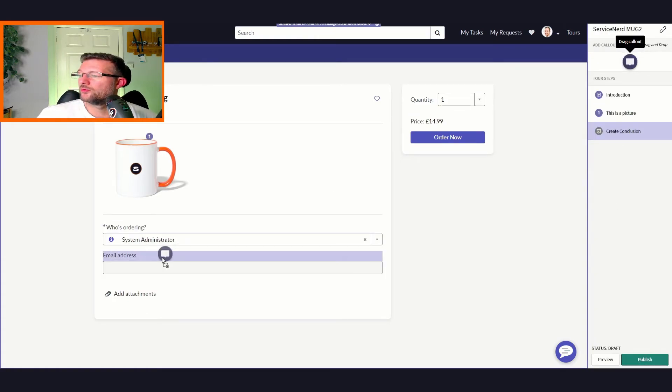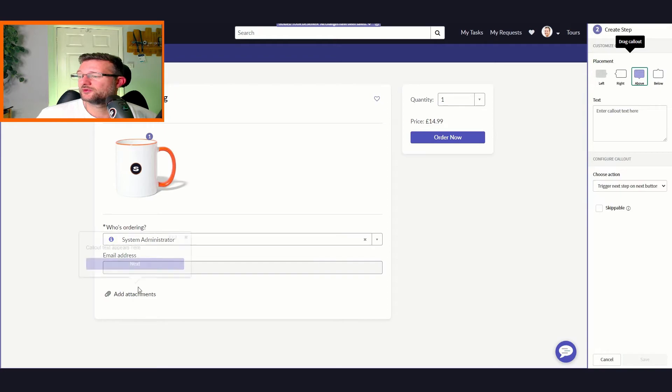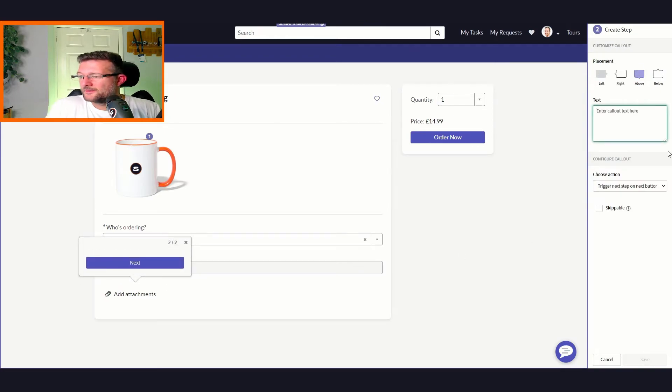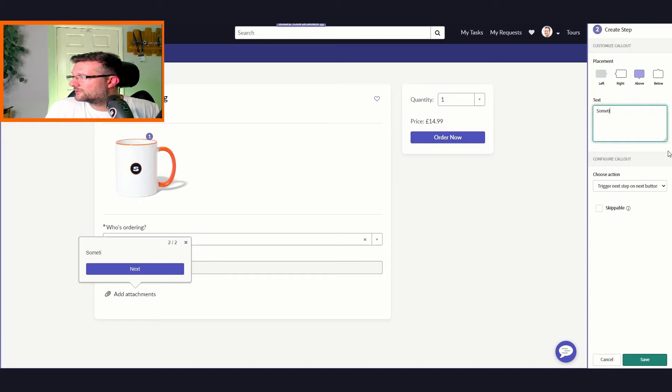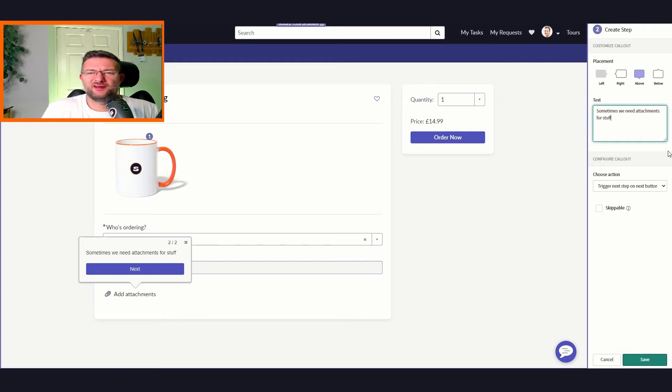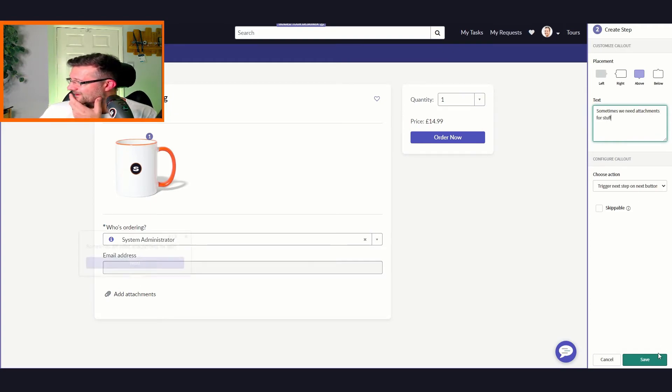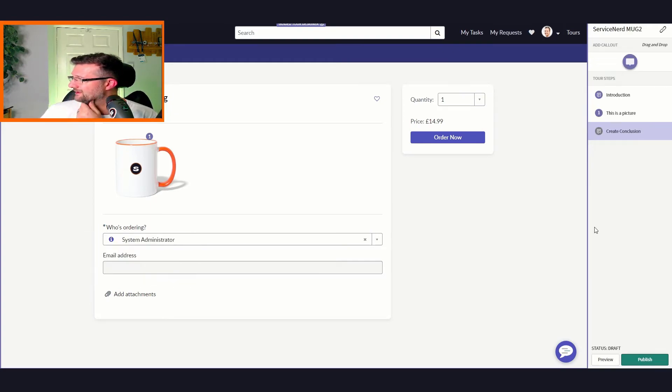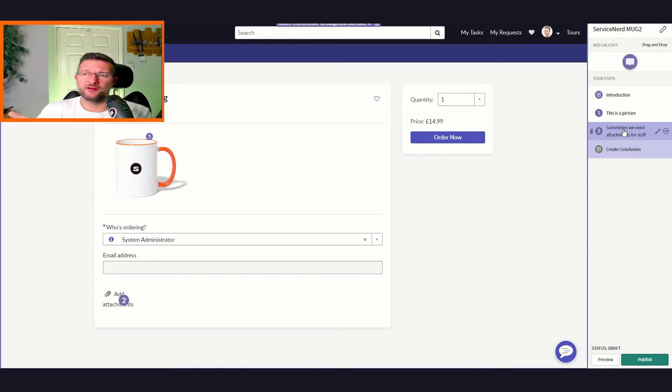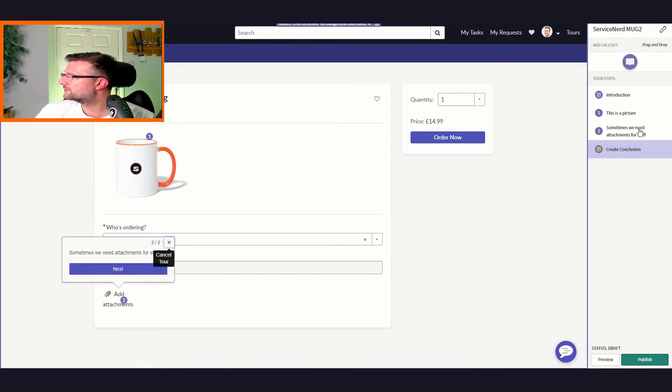I'm not going to bother. Again, I show you these things, you can go and play with them. We'll just put in one more. Let's put on some attachments. We'll put sometimes we need attachments for stuff, I don't know. And we'll just click save.